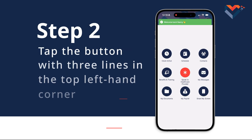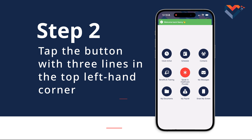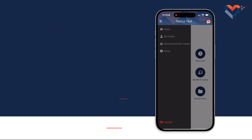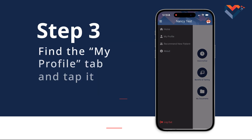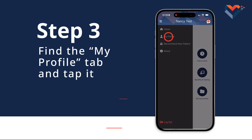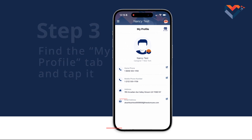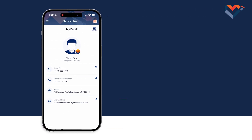Step 2: Once on the main screen, tap the button with three lines in the top left-hand corner. Step 3: Find the My Profile tab and tap it. This will bring up your profile information.